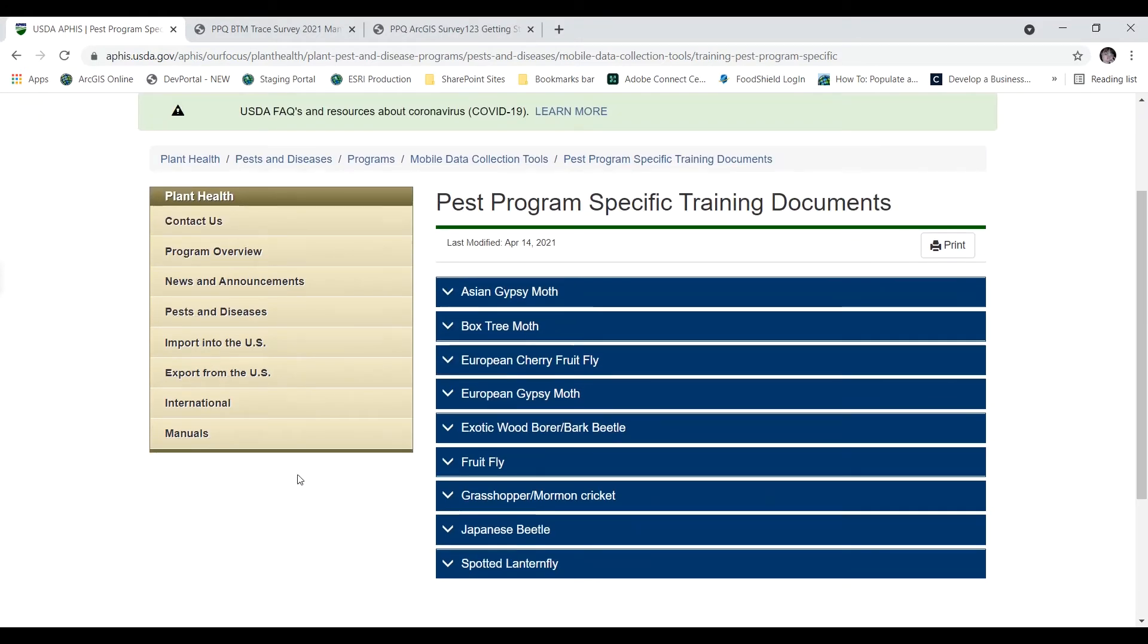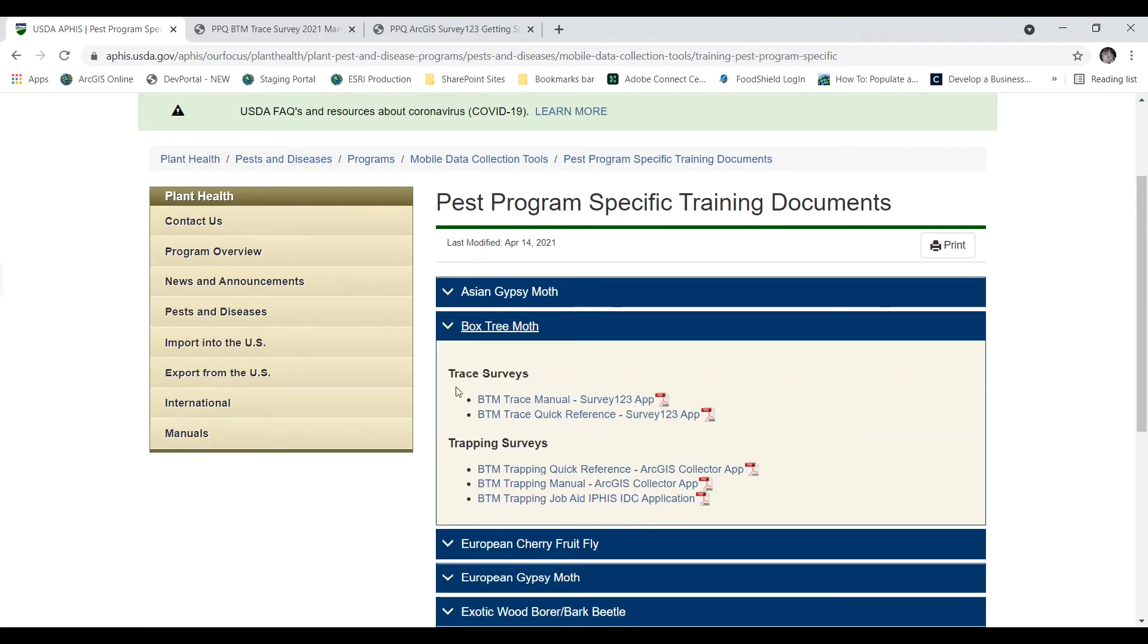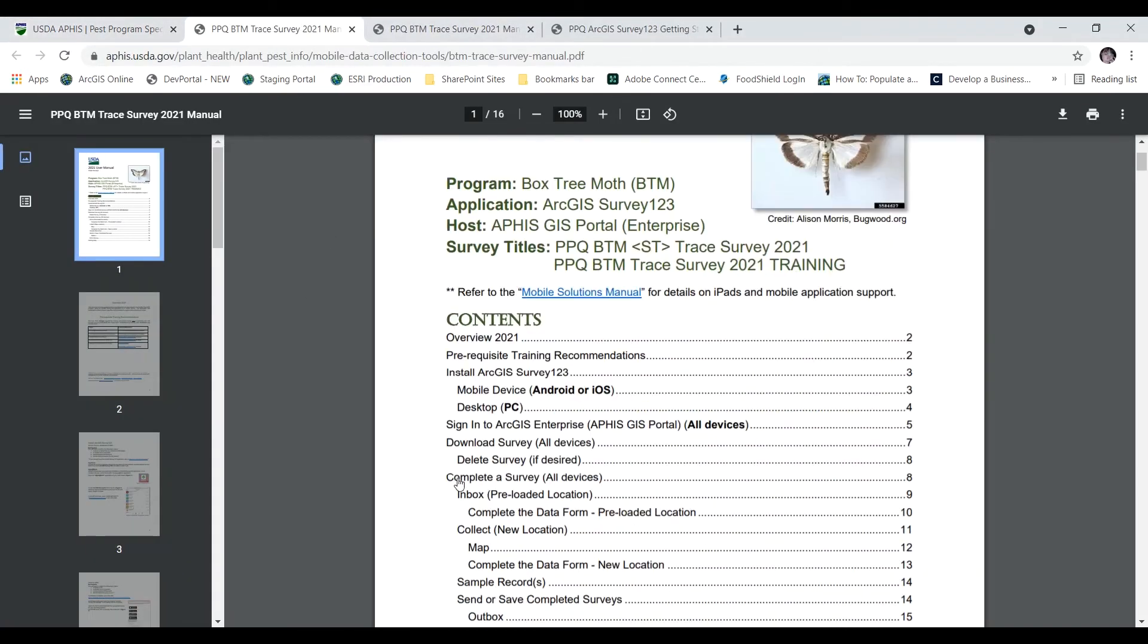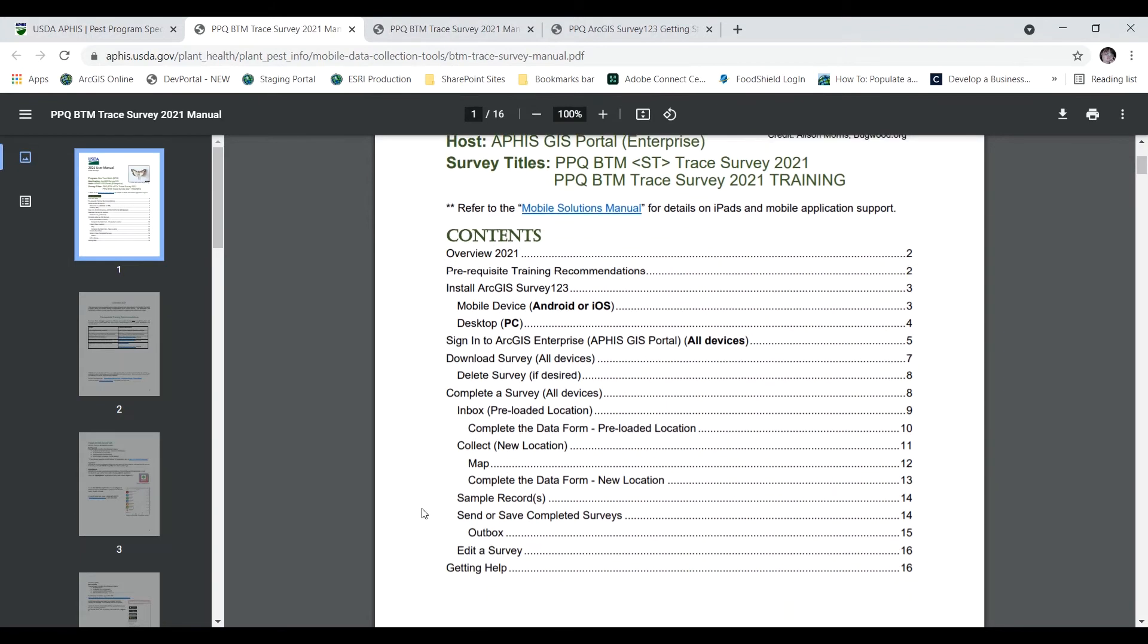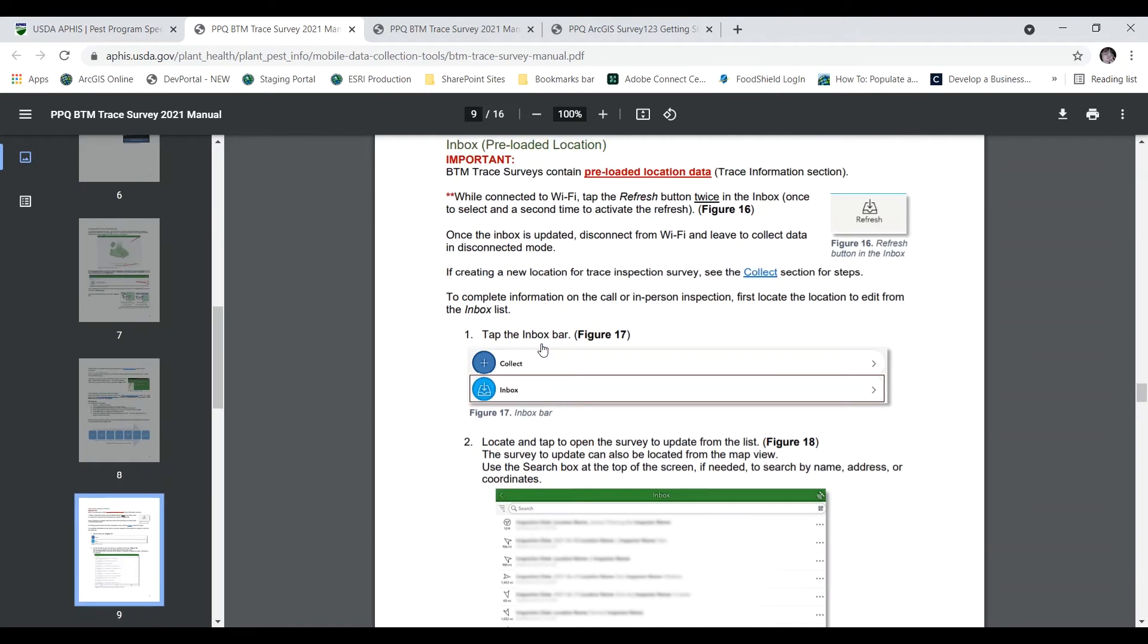So if the inbox is enabled for your program you'll find information specific on how to use that in the survey 123 app. Let's have a look at box tree moth and in particular it's the trace surveys that had a survey 123 and here's the box tree moth trace manual. On completing a survey there is a whole section on the inbox that is enabled and how it's preloaded with the location and how to collect data.